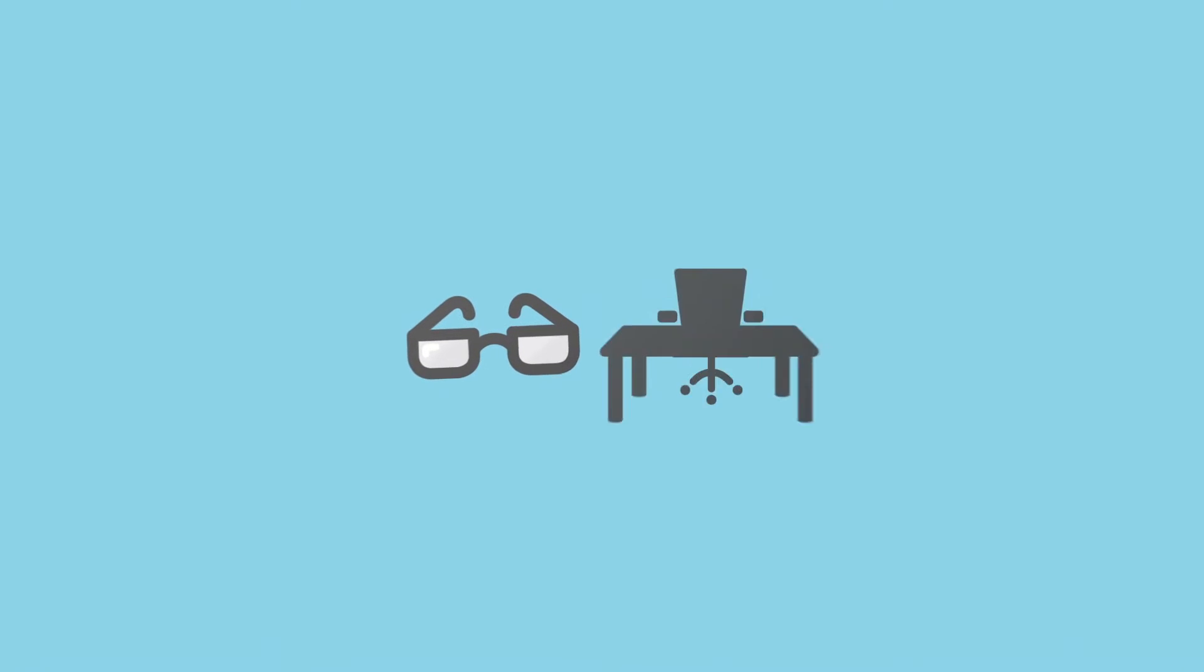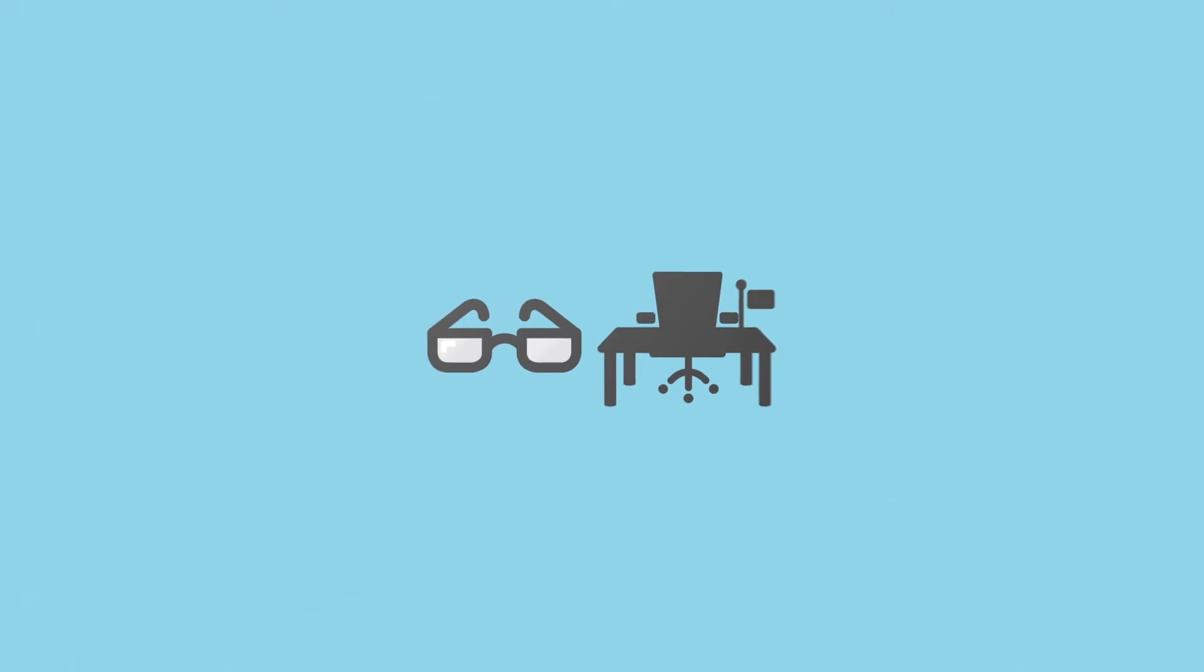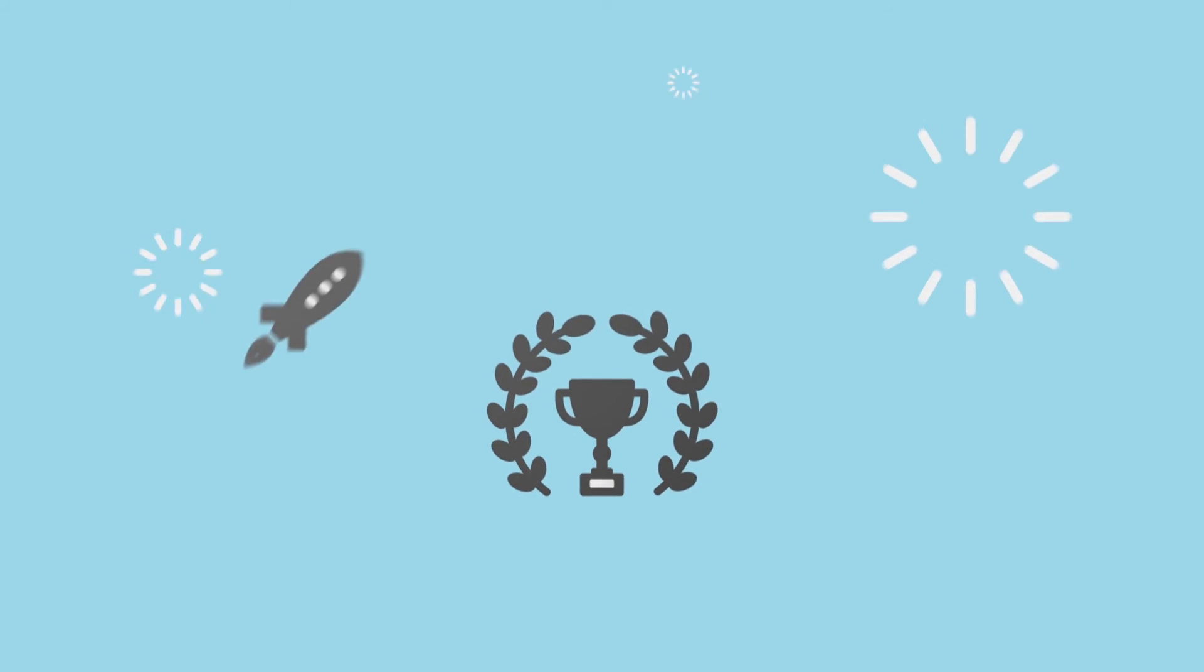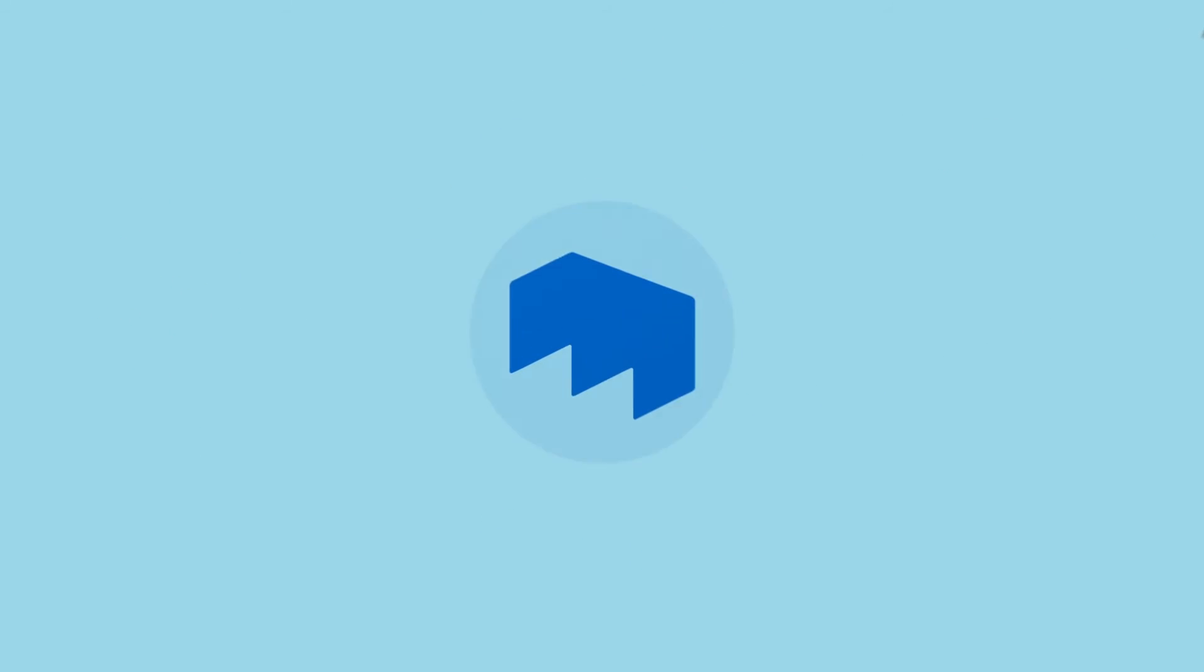During your stay, your tutors and the international office will be around to support you and to help you make the most of it.